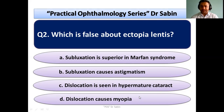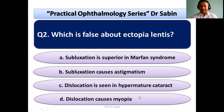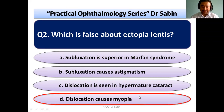Option D: dislocation causes myopia — this is false and this will be the answer, because dislocation usually causes hypermetropia. If it is posterior dislocation, then it will cause high hypermetropia. Even if it is anterior dislocation, it will cause hypermetropia. So the answer is D.